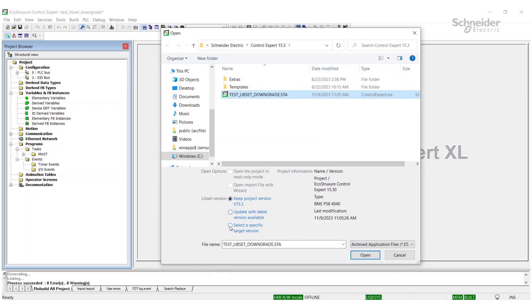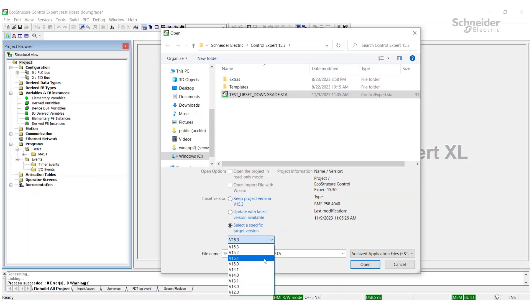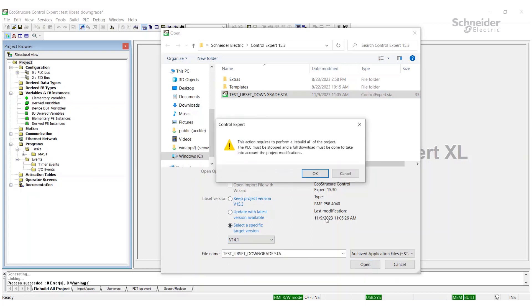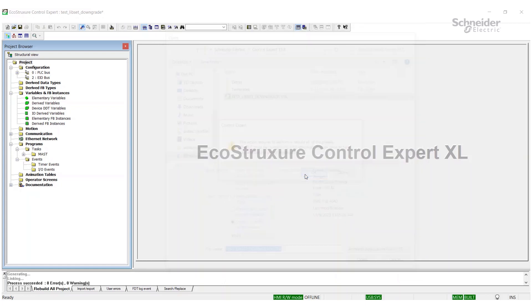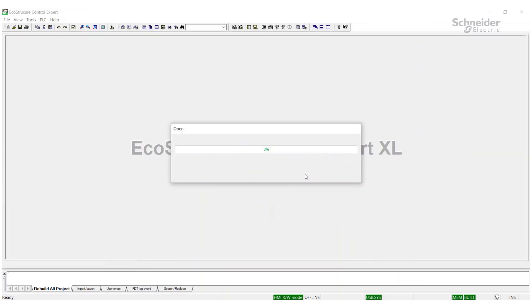You can keep the project version, update to the latest, or you can actually specify a lipset version of any version. Say your customer is running Control Expert version 14.1. All you've got to do is come down here, select version 14.1, and now you're going to open it. It's going to tell you it will require a full rebuild, but that's okay. Open it up.